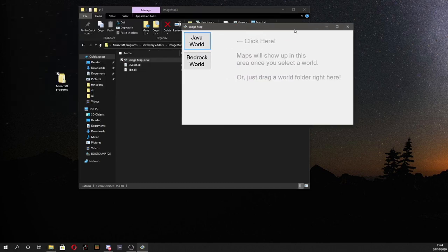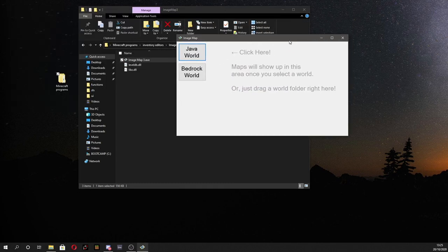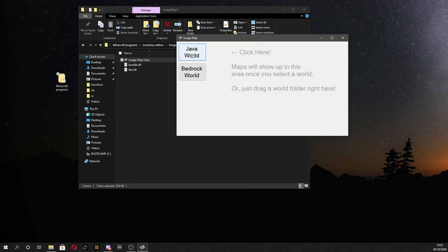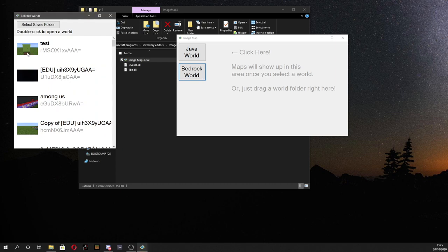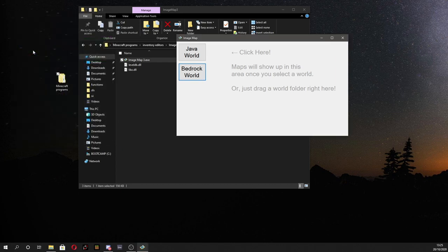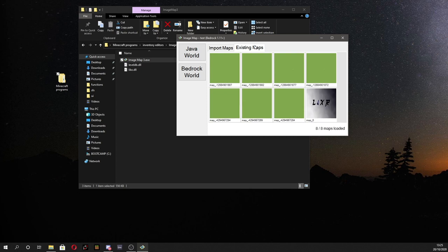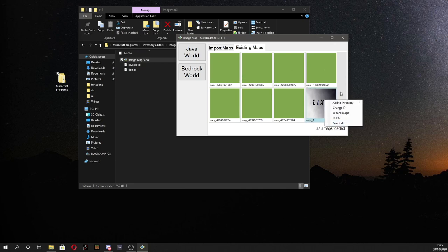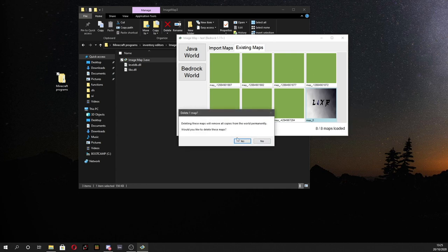So once you've done that you'll notice you'll get this menu. Now this also works for Java Worlds but I'm specifically going to be doing it for Bedrock Worlds. So I'm going to click Bedrock Worlds and open up my test world here that we've just been in. Double click that. Now once you're here you'll notice there's a couple of things. You can go to existing maps and here as you can see I tried to do this earlier before in the tutorial but the recording failed so that's that.